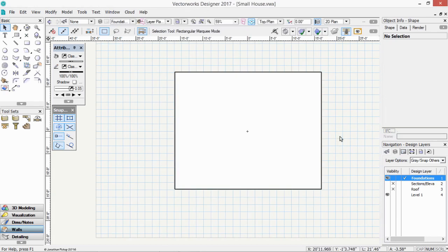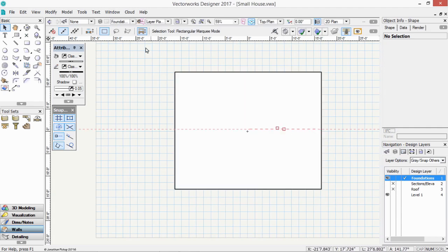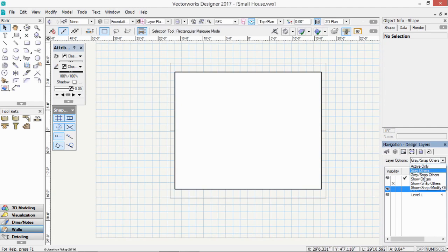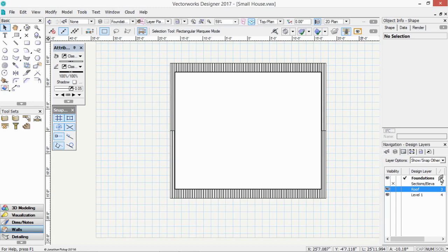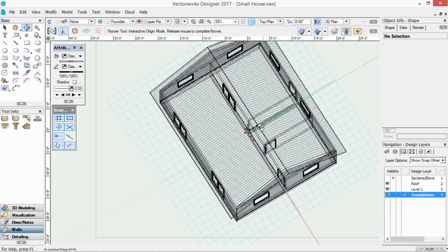We have most of the information we need. So let's start to create some viewports. Let's turn on our roof. Let's turn on show snap others. So we can see our roof. We can see our foundations is there. Let's drag that down. So we've now got everything in the right order.